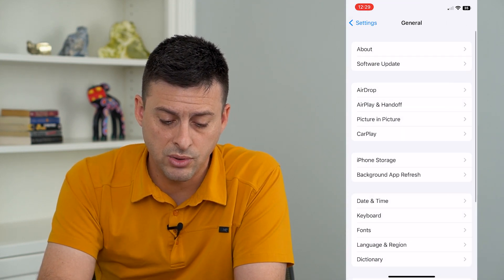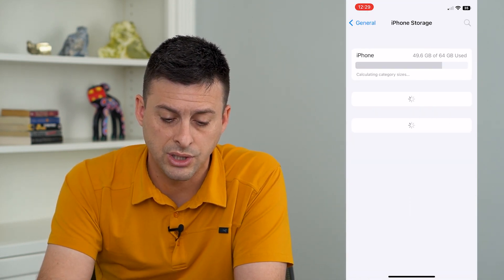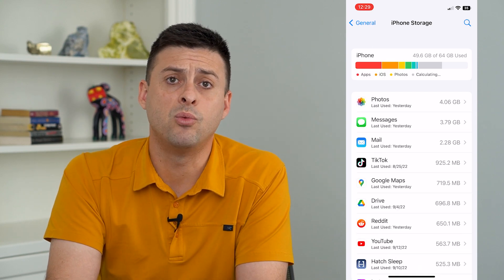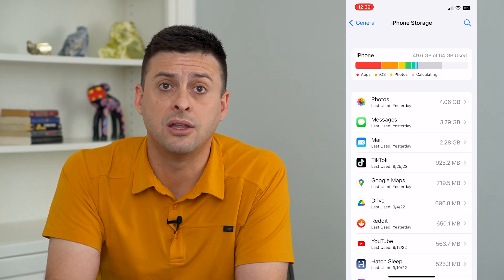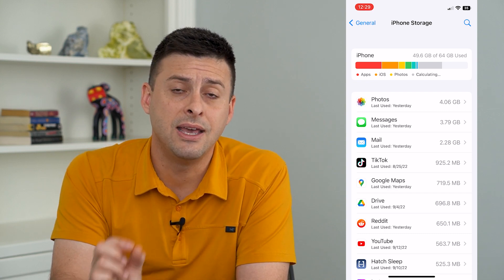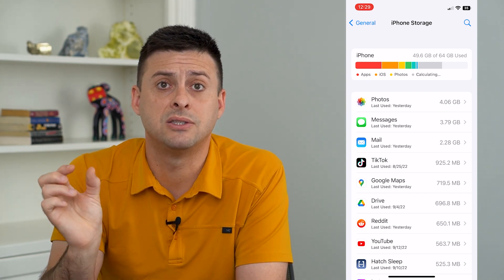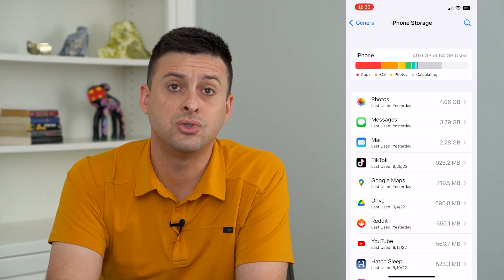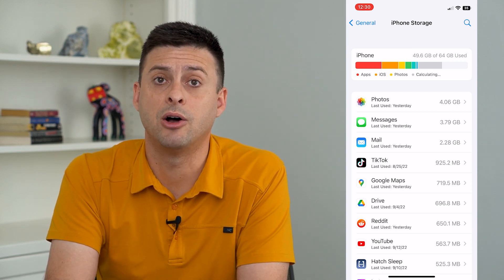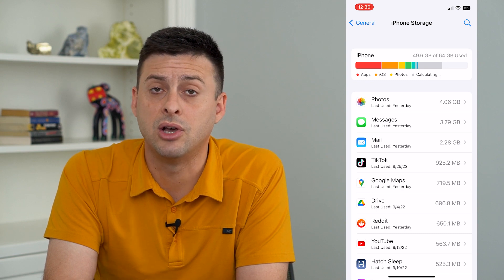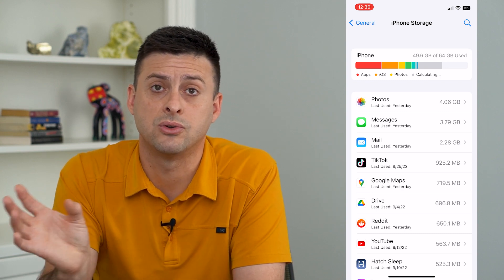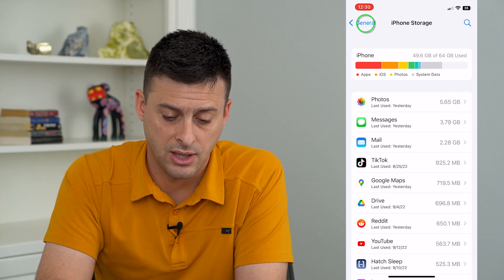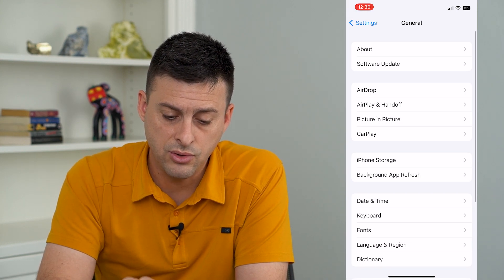The next thing to do is go into iPhone Storage. What you want to check is that you have more than one or two gigabytes available on your phone. If you're running at the very maximum amount of storage, then you might want to free up a little bit, because this can help fix any kind of slowness or glitches in your phone that cause it to lag. So do those two things.